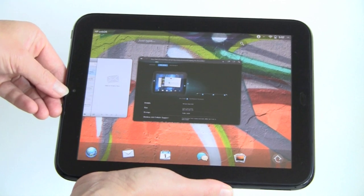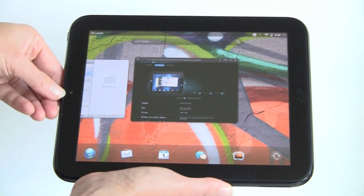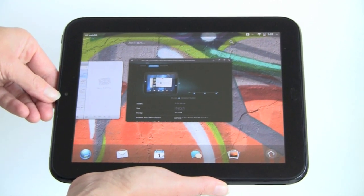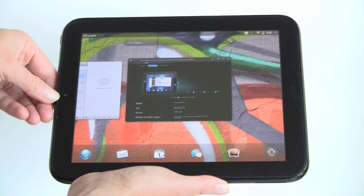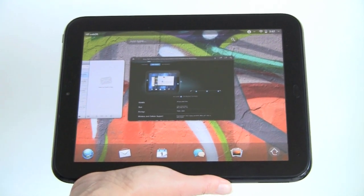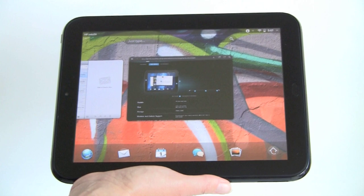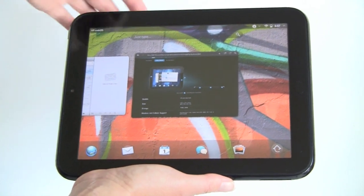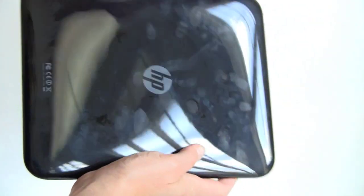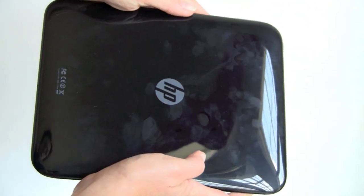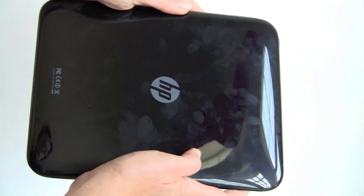Here is the 1.3 megapixel webcam that works with Skype video. It doesn't do anything else. You can't take pictures or anything like that. And if we take a look at the back, there is no camera.